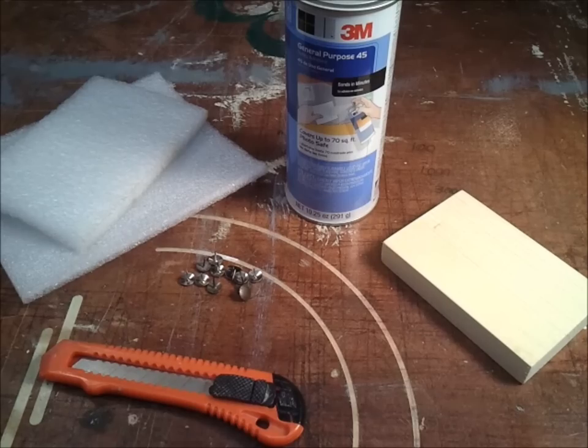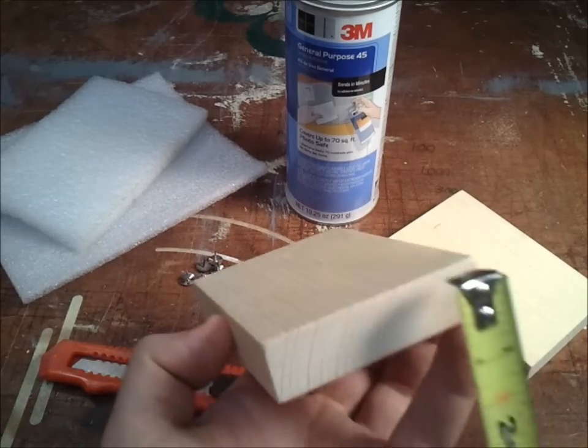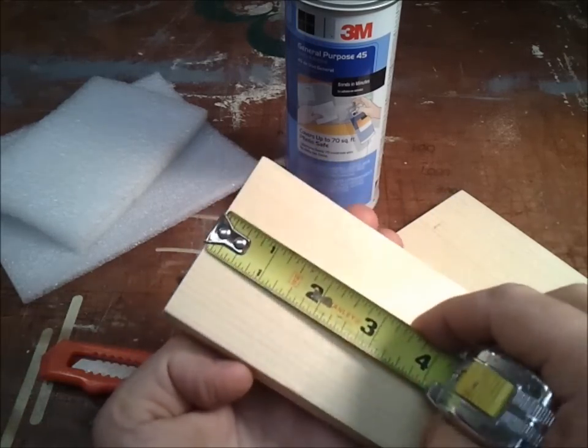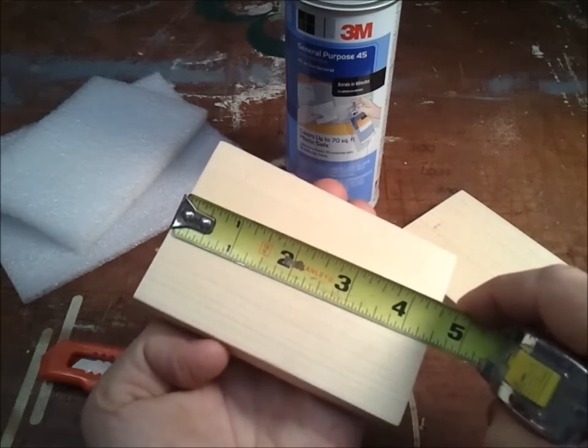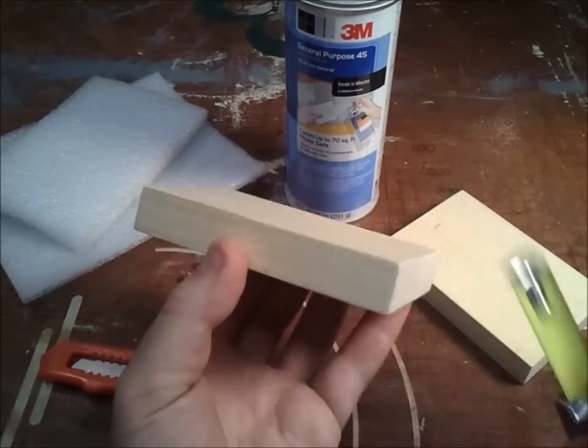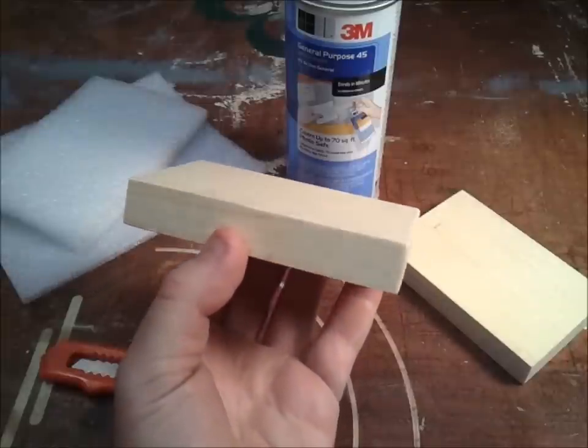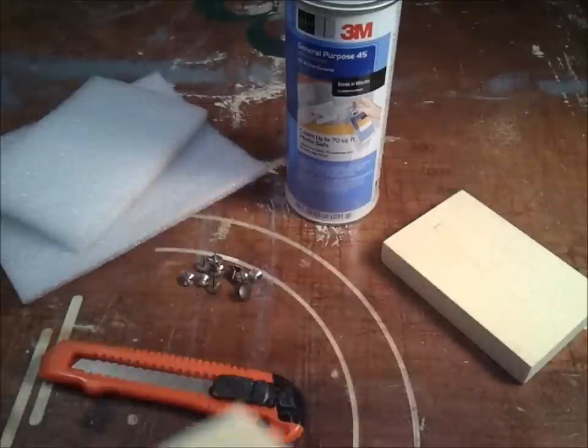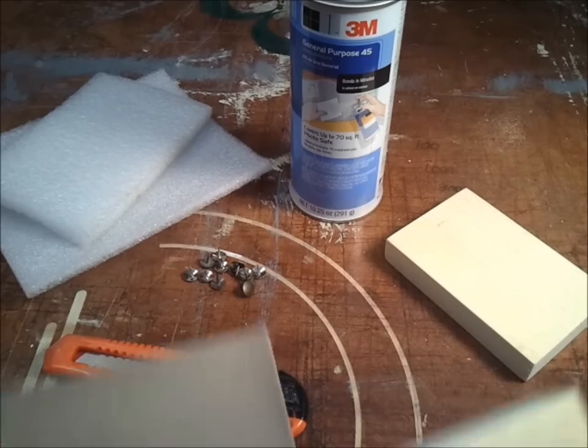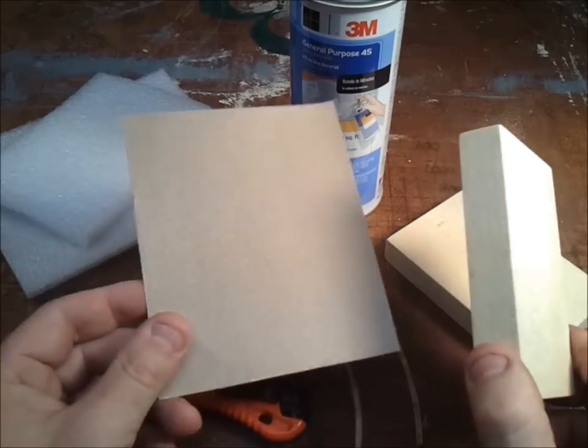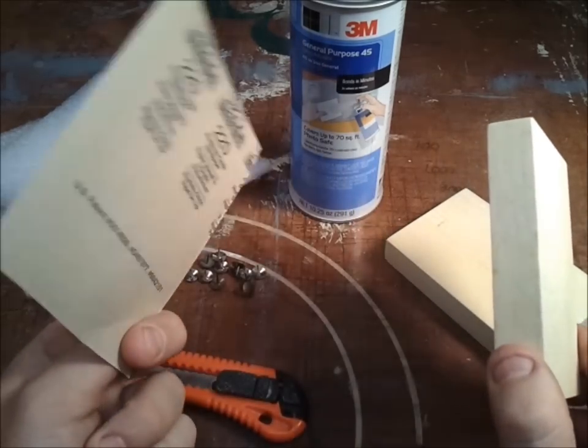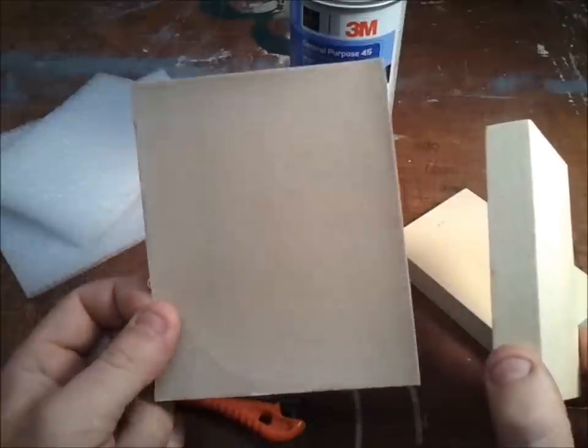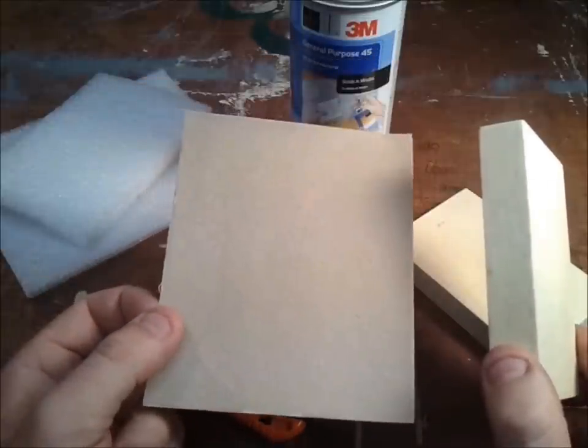I cut the blocks to the dimensions of three inches wide by four and a half inches long, and that's assuming that you're using three-quarter material. These dimensions are convenient for pretty obvious reasons. This sanding block works with a quarter sheet of sandpaper.